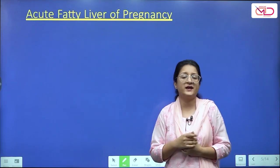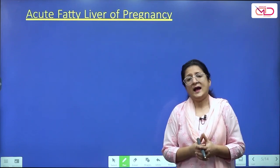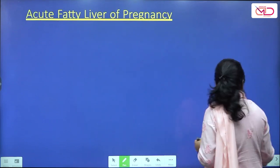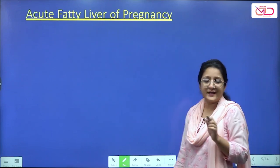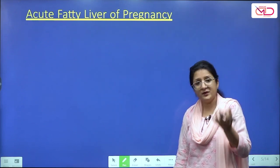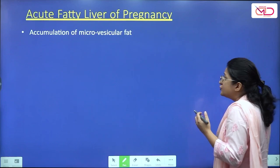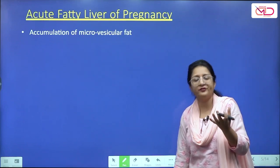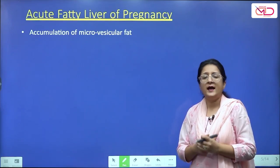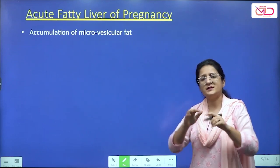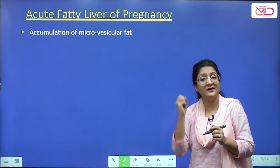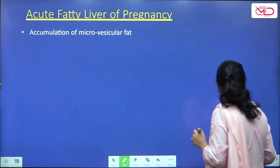Acute fatty liver of pregnancy is fortunately rare, with an incidence of about 1 in 10,000 pregnant women. Recurrence is also uncommon. It is most often identified in primigravidas. It is also called acute yellow atrophy. There is accumulation of microvesicular fat in the liver, which overcrowds the normal hepatocytes, resulting in marked liver dysfunction — that is very characteristic of acute fatty liver of pregnancy.